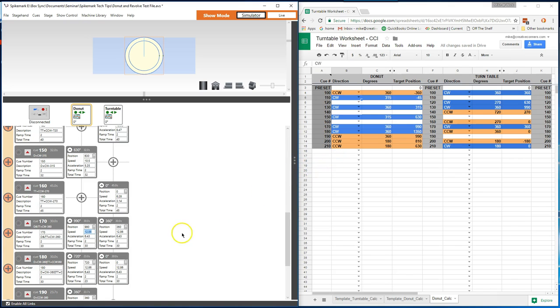You may also notice on the cues where both units are traveling the same distance at the same time that the speed, A cell, and time all come back into agreement as soon as the target position is corrected.